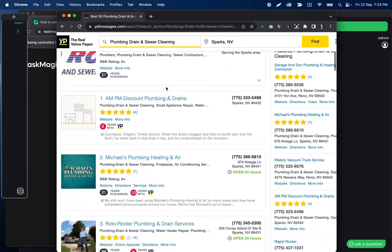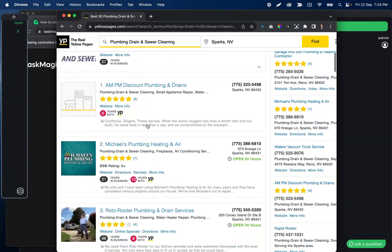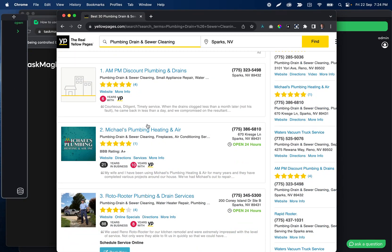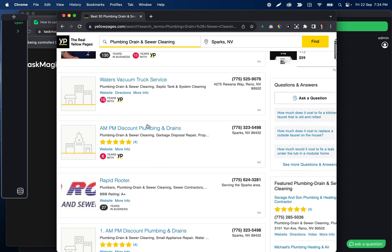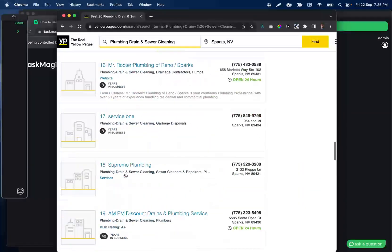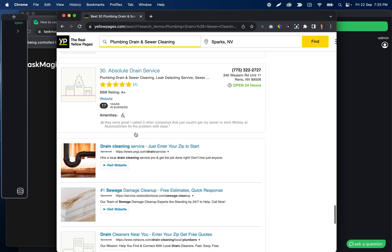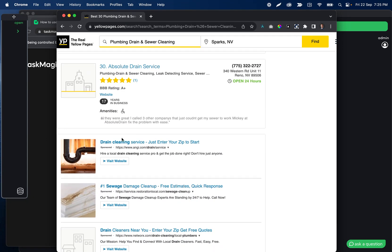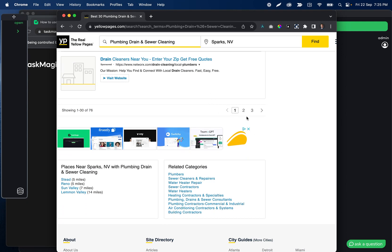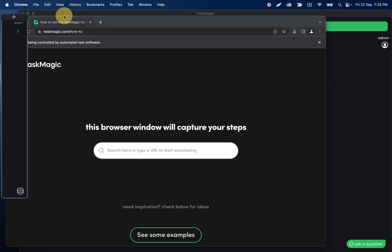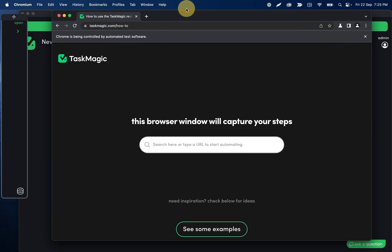One important thing here: the reason we don't want to use the scroll down step — or at least it's not necessary, it's not going to hurt your automation if you do, it's just not helping it — is because all of these results have already loaded on the website even without us having to scroll down. Something like LinkedIn or Google Images, where you have to scroll down to load more results, that's where you need to use that scroll down step to get the amount of results you expect. So that's the automation we're going to build.